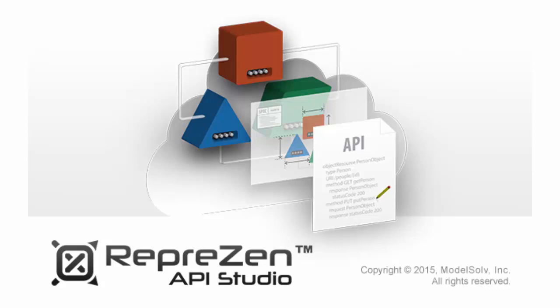Hi, this is Miles from Represent, and in this short video I'm going to introduce you to the essential aspects of data modeling in RapidML, the main modeling language used in Represent API Studio.